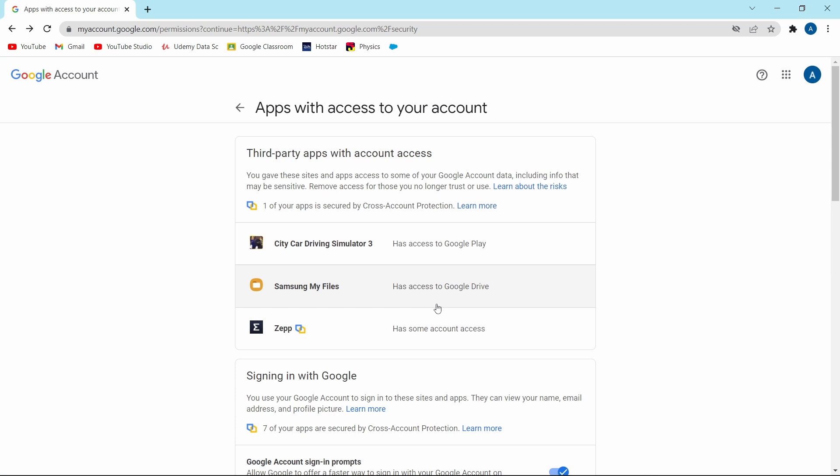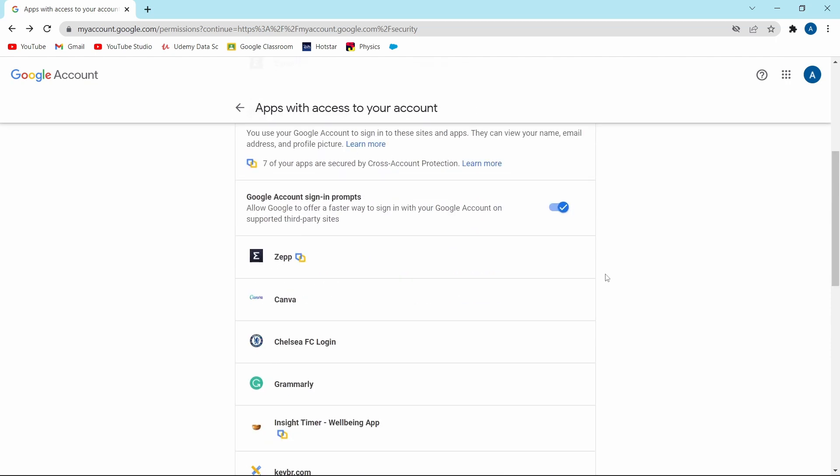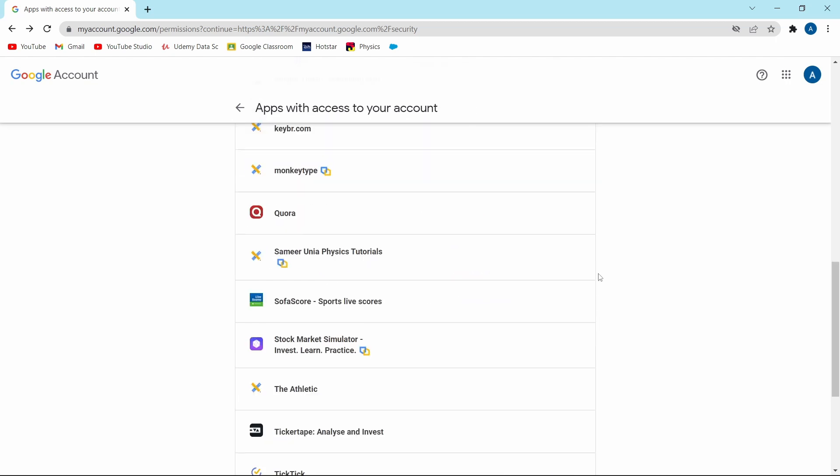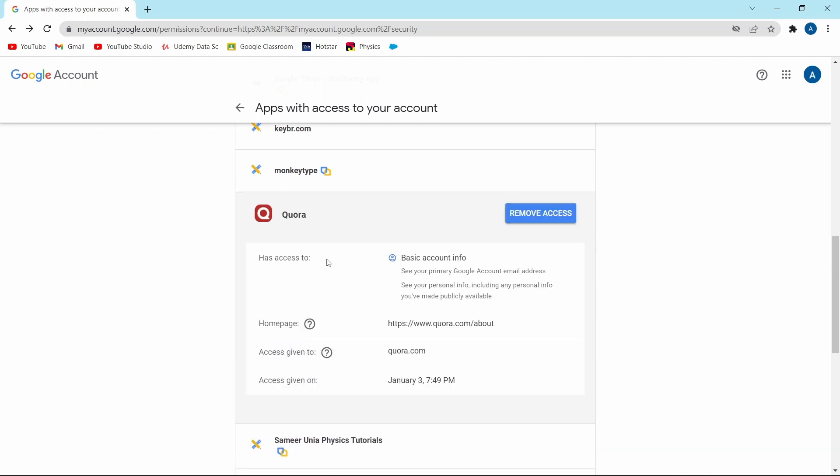Over here, you'll see many apps and websites which have access to your account and your information. If you just scroll down, you'll get a list of all of the apps. And if you click on one, let's say I click on Quora, you can see what all they have access to.